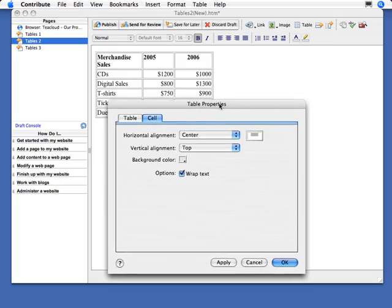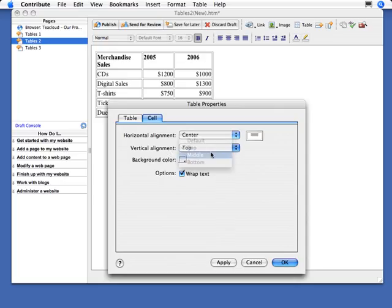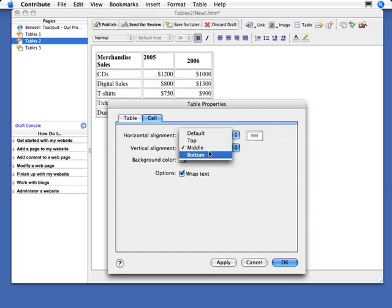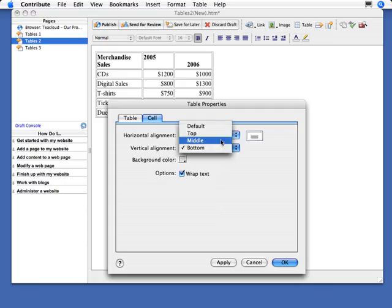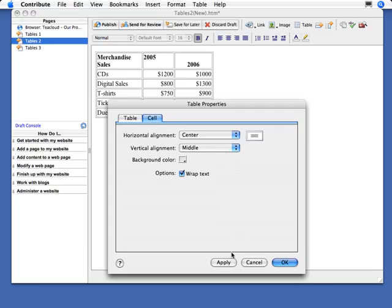Another kind of alignment that you have available in table cells that you don't normally have when you're not working in a table is vertical alignment. You can choose whether you want the content of the cell to be aligned to the top of the cell, to the middle of the cell, like so, or the bottom of the cell. Really depends on the design you're going for, but this is where you set it. In this case, I like to keep it in the middle, so I'm going to apply that.